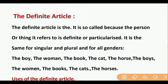The definite article is 'The.' It is so called because the person or thing it refers to is definite or particularized. When we talk about a particular person or thing, 'the' is used. It is the same for singular and plural and for all genders. We can use it before singular or plural nouns and for all genders.